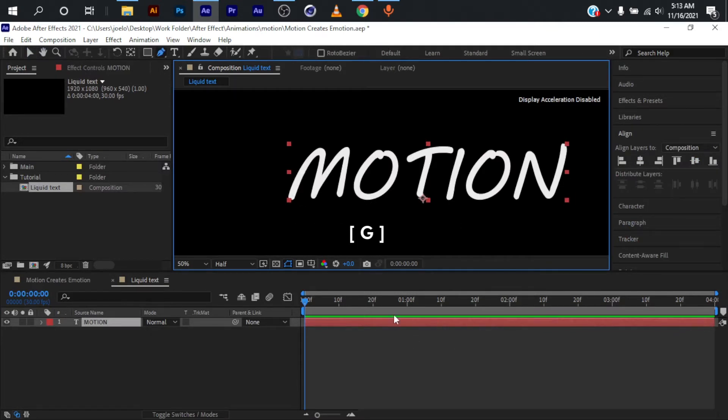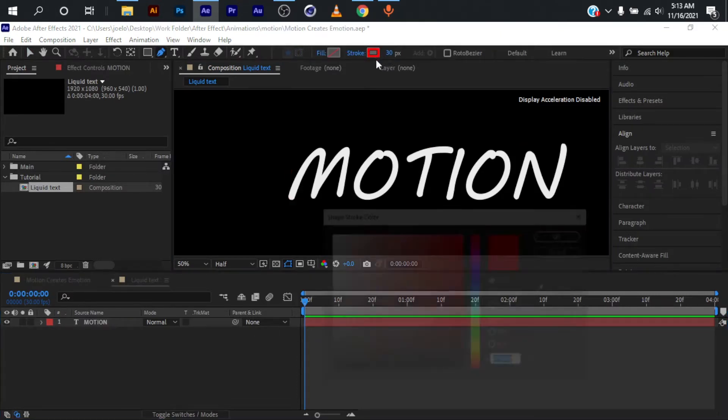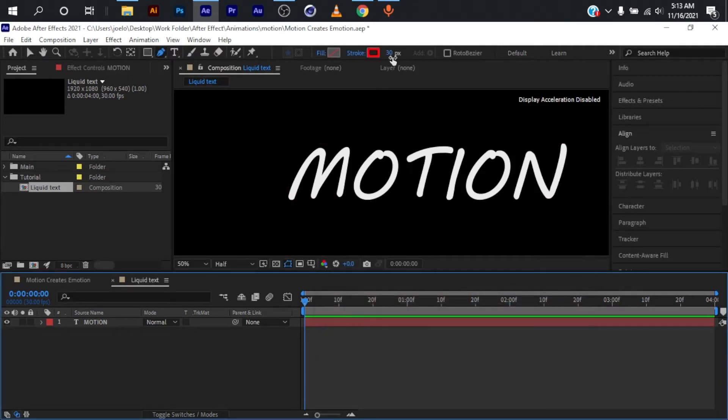I'll press G on my keyboard to activate the pen tool. Without anything selected on the composition, I'll set the color to red to differentiate from this white, and for the size I'm going to set it at 30.